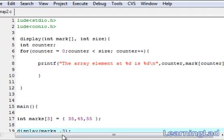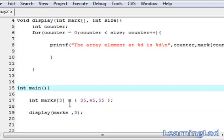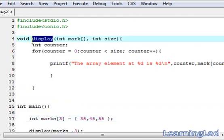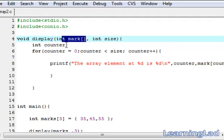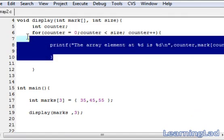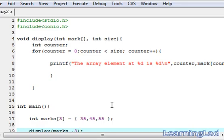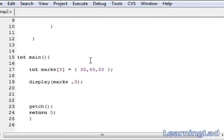Let's recap what we've done. First we created an array called marks in our main function, set its size to 3, and stored the values. Then we created a function called display that takes the whole array as a parameter and prints it. To print the array elements we also need the size passed from main, and we use a for loop to iterate and print each element. When calling display, we just write marks with no square brackets. That's how you pass an array to a function. Thank you for watching — don't forget to subscribe, and we'll see you in the next tutorial.